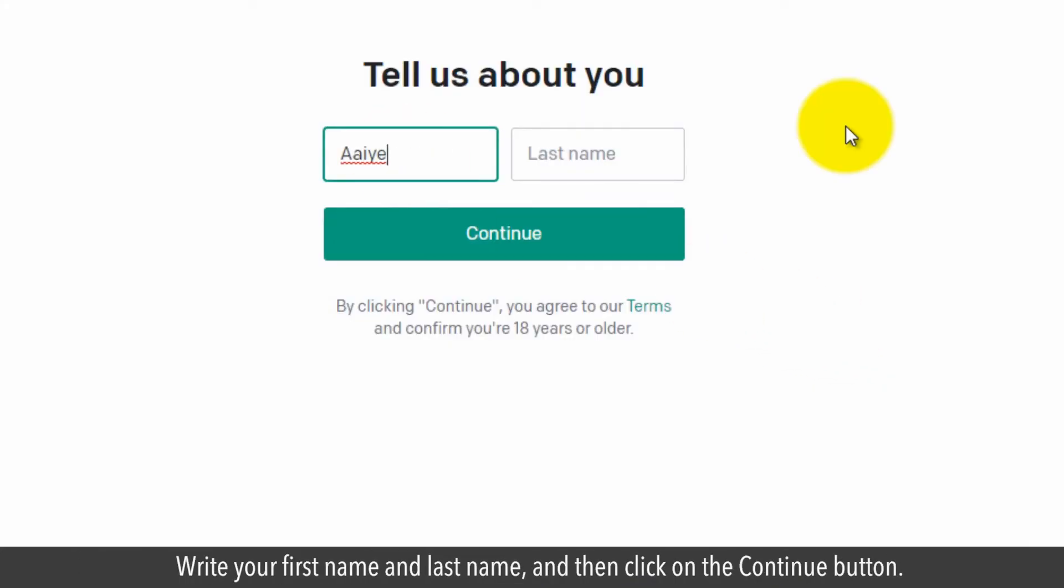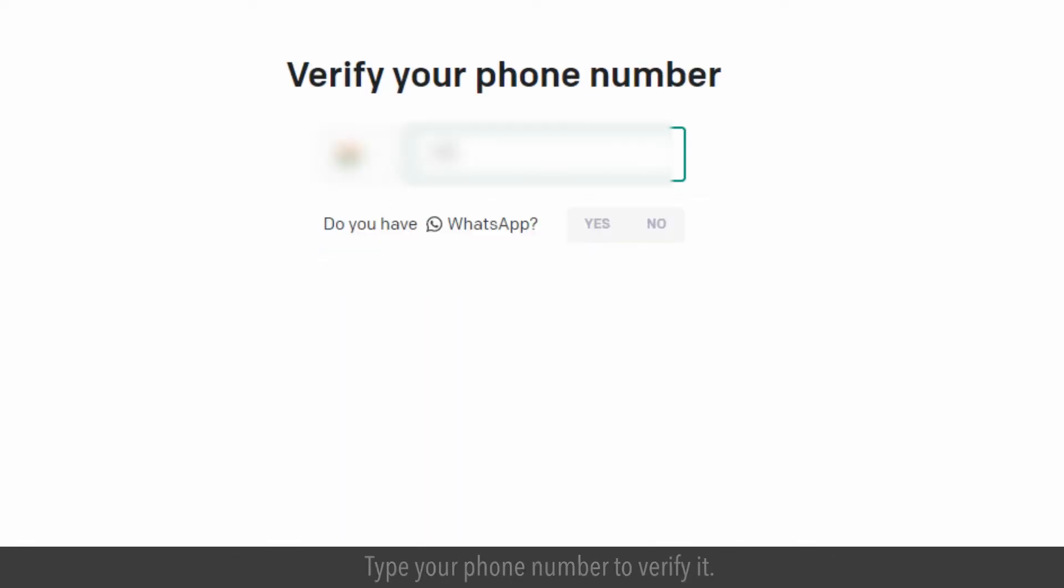Write your first name and last name and then click on the continue button. Type your phone number to verify it.